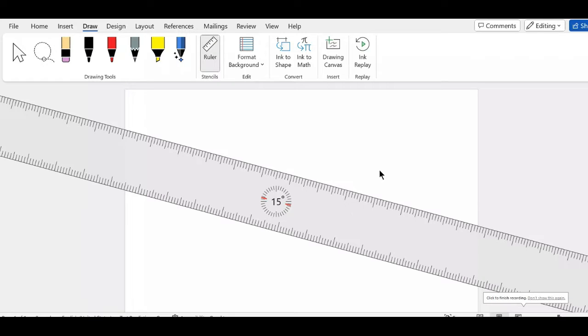Hello everyone, welcome back to this video and tutorial. This is an addition to the previous video about rotating the ruler in the given direction that you want.